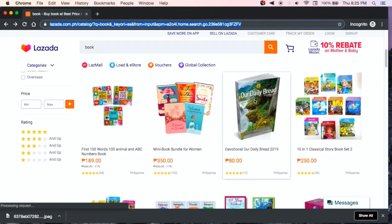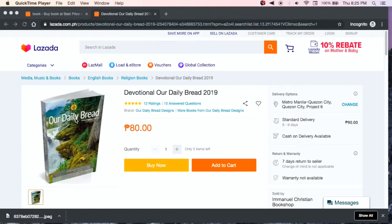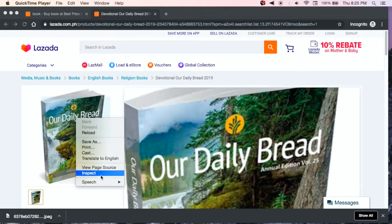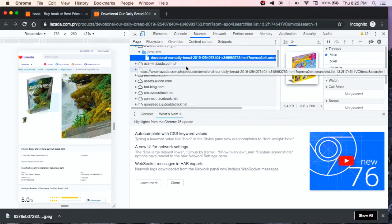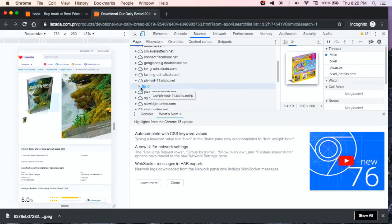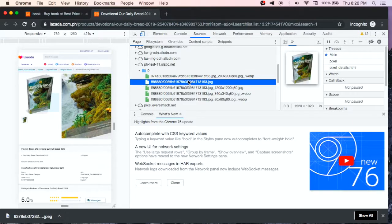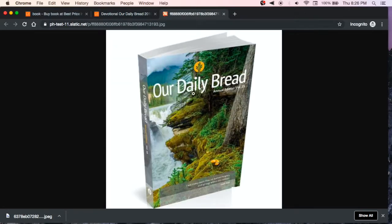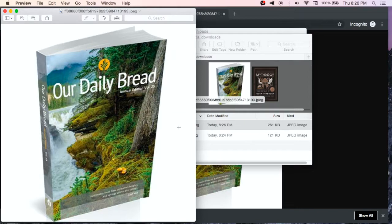Let's check another product. Open in a new tab. Right-click, Inspect. Navigate to ph-test-static.net. This is the one — 1920 by 1920. Open in new tab. Right-click, save image. Save. Okay, that's it — I already downloaded the picture that I need.